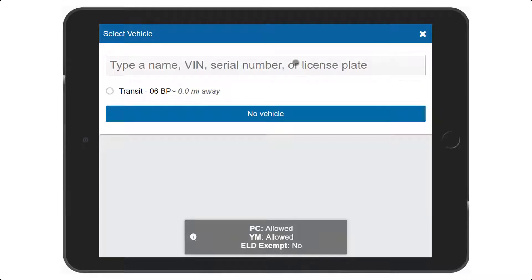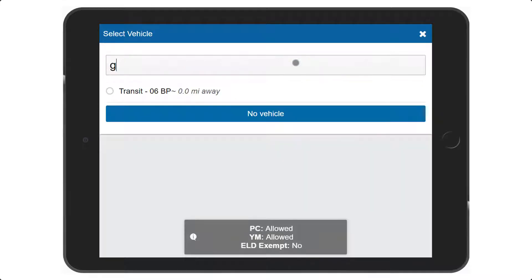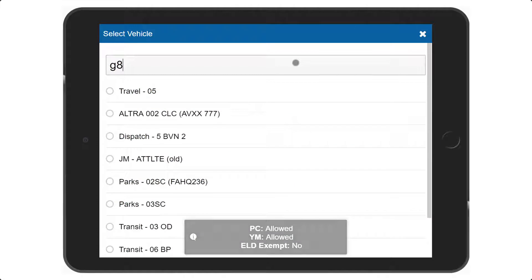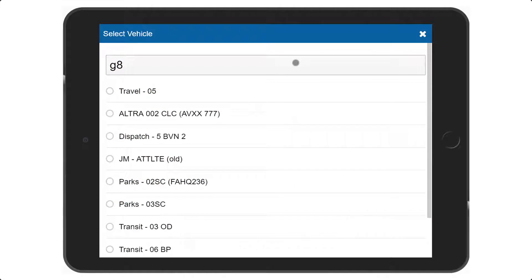Select any vehicle listed or search by vehicle name, VIN, serial number, or license plate. After changing your vehicle, you will be prompted to go through the login workflow.